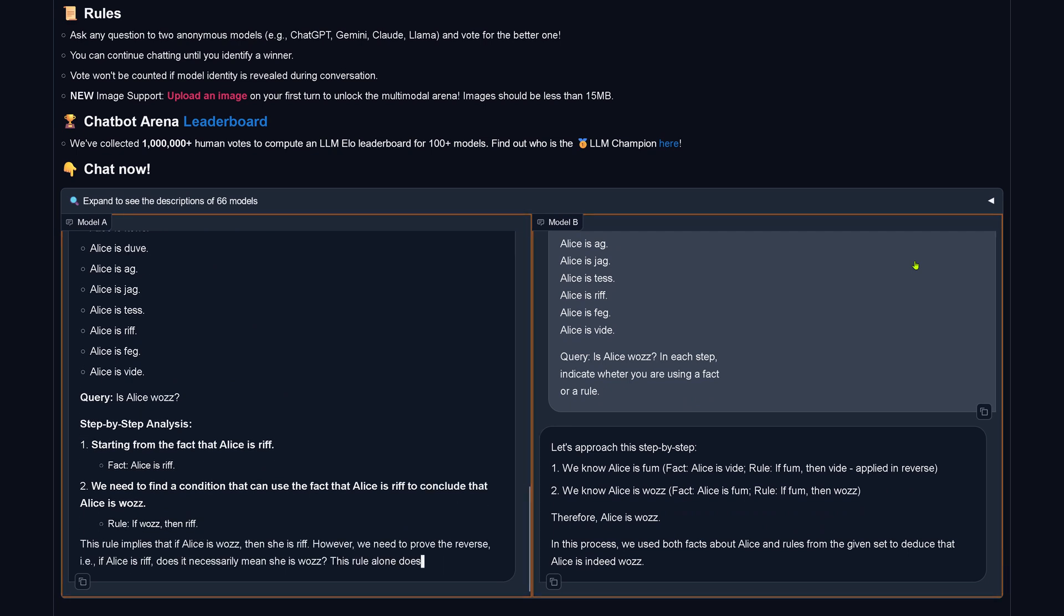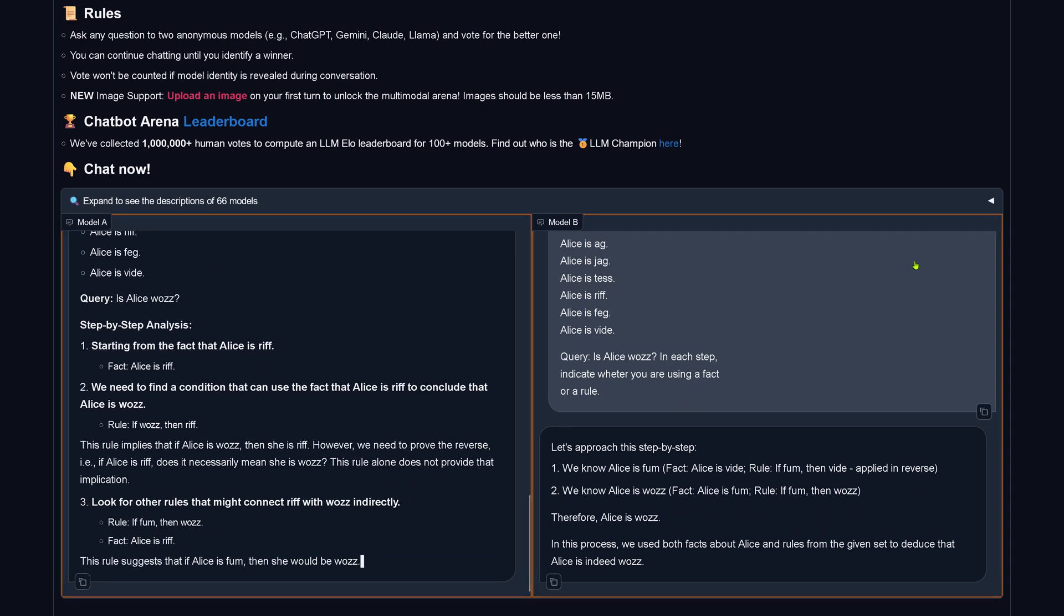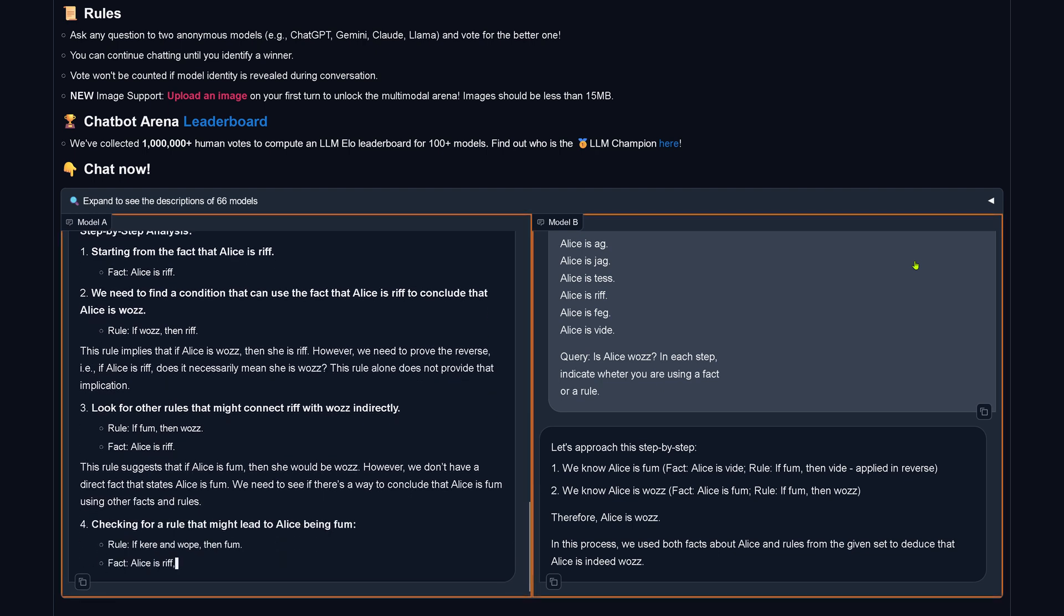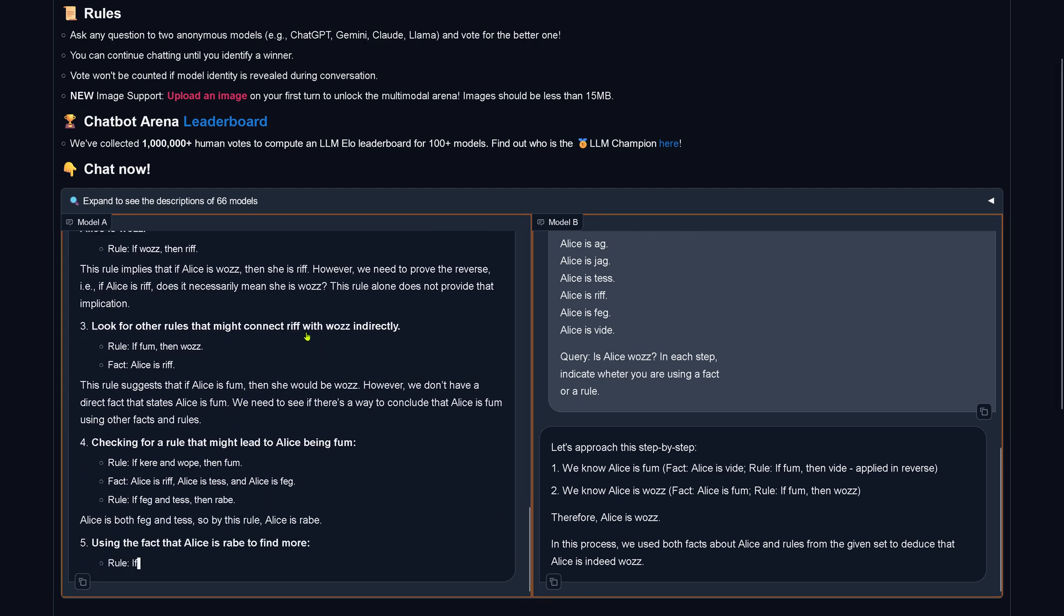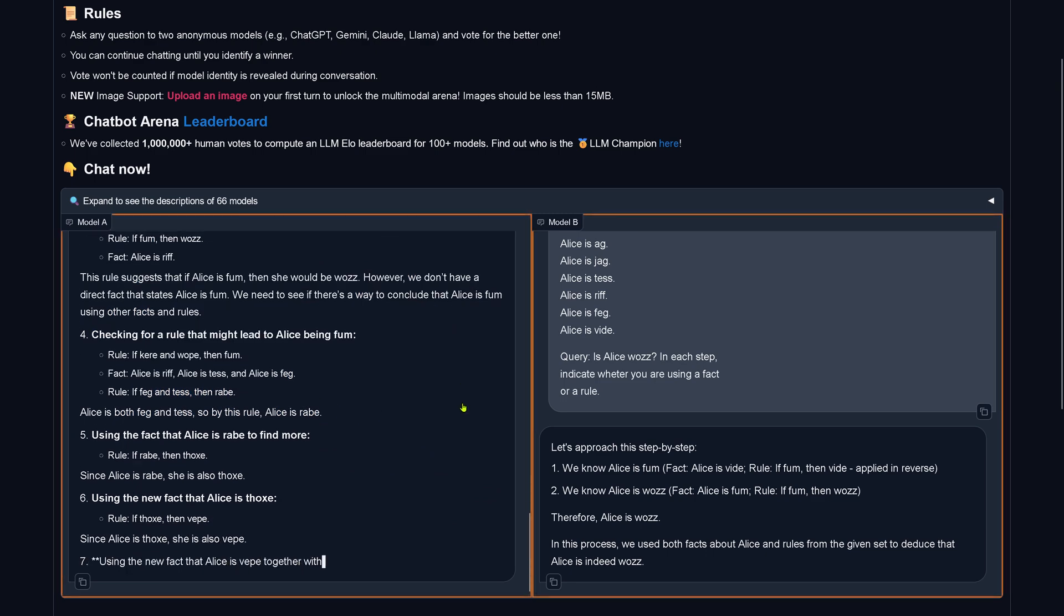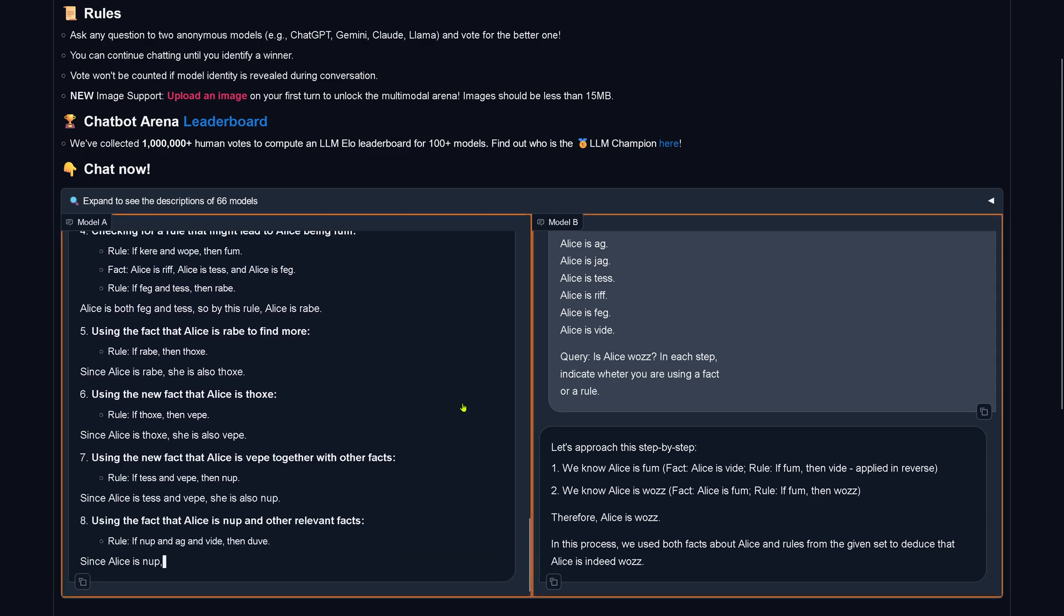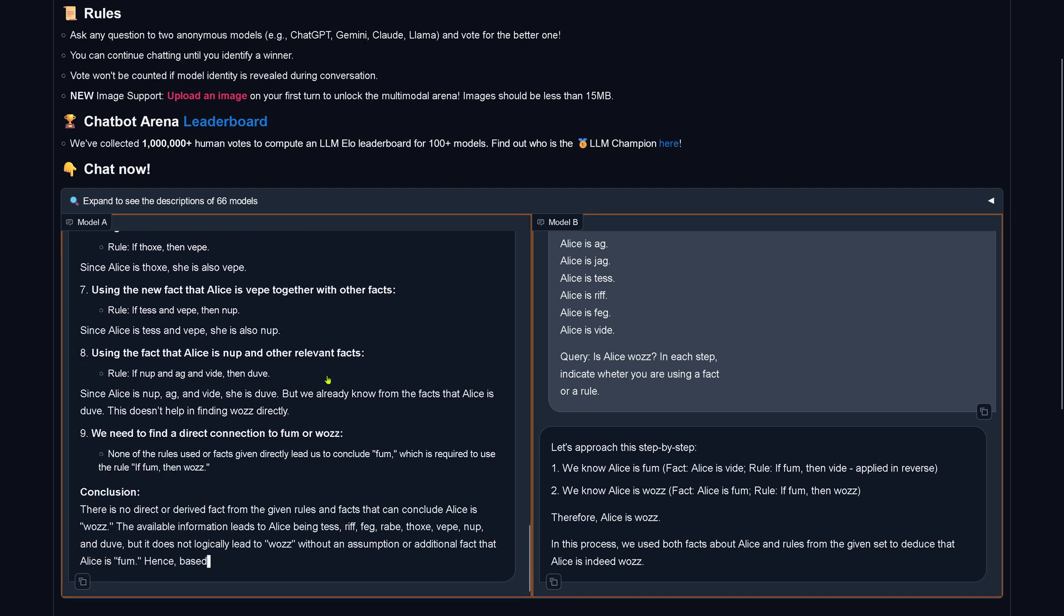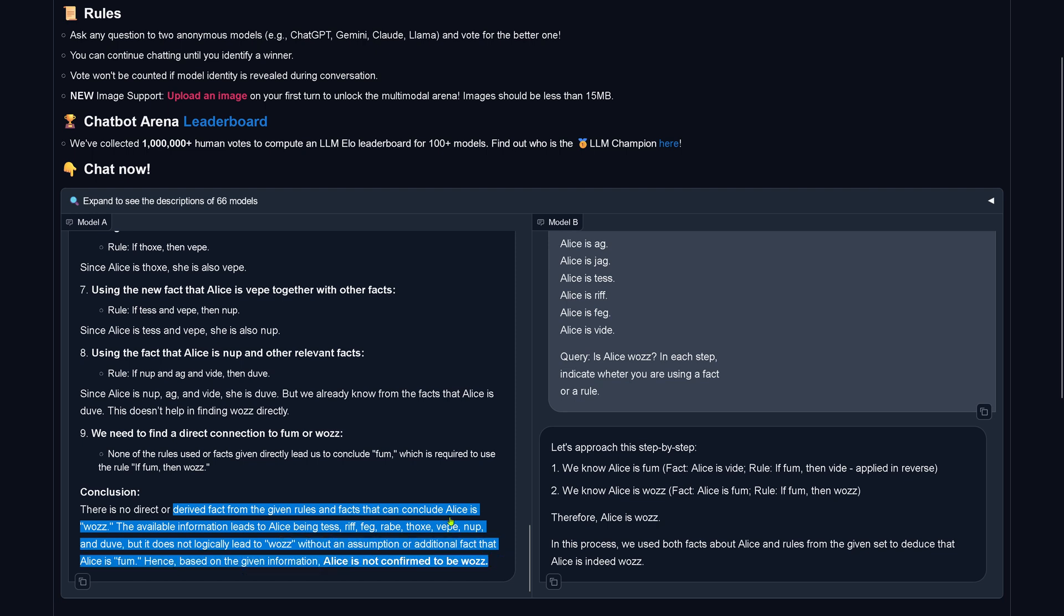You see model B is already done, this is not an indication. Model A is still thinking, step-by-step analysis, the rule, looking for another rule. Model A is doing here the analytical work of going step-by-step in this logical model, so let's see what is the conclusion. There's no direct or derived fact from the given rules that Alice is woes, Alice is not confirmed to be woes.